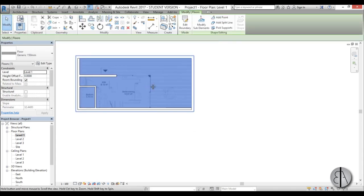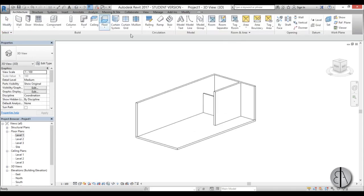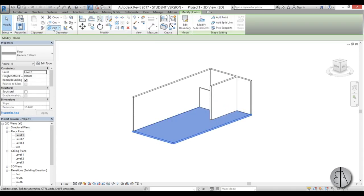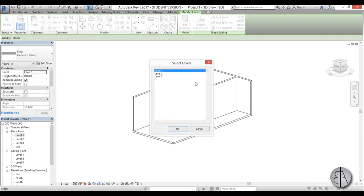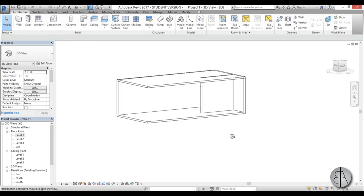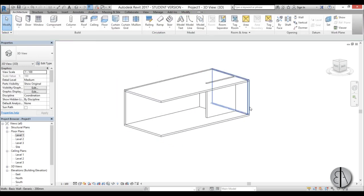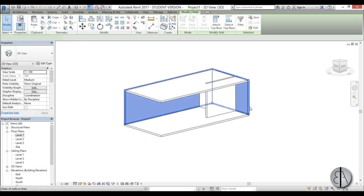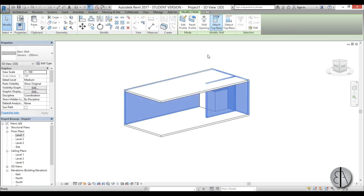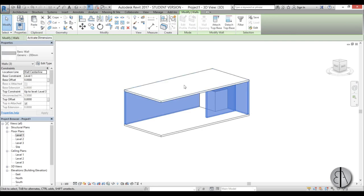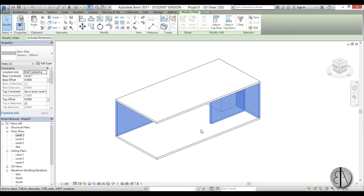Go Finish, then go into 3D, select the floor, go Copy to Clipboard, Paste, Align to Selected Levels, go to Level 3 and paste it there. Now select all of these walls and make sure to use Attach Top/Base to attach them to the roof floor above. Once this is completed, let's do our curtain wall.